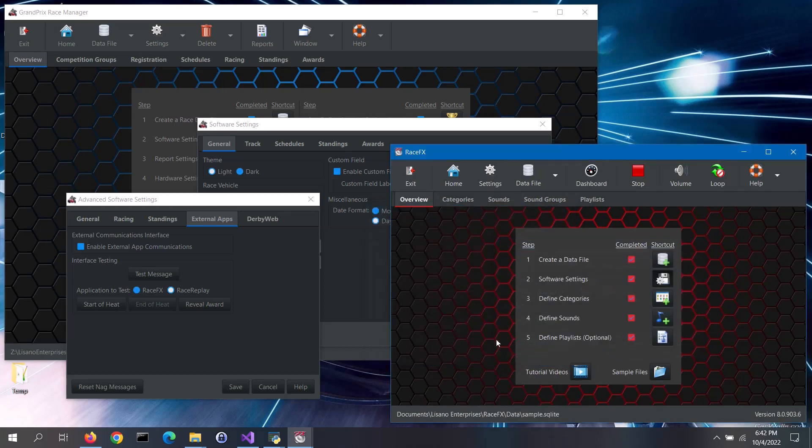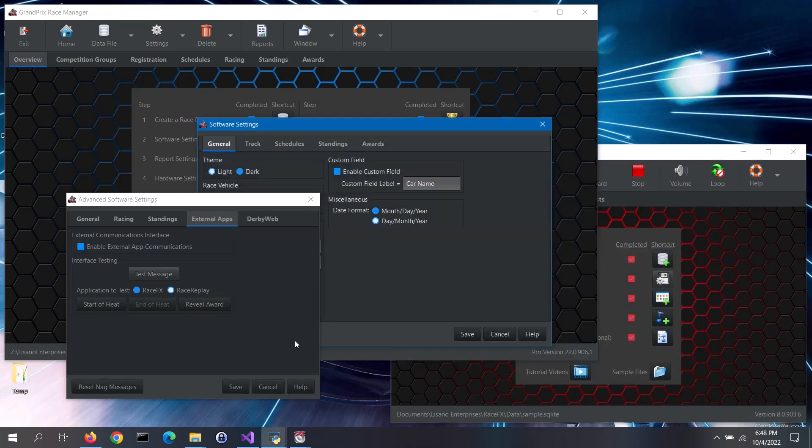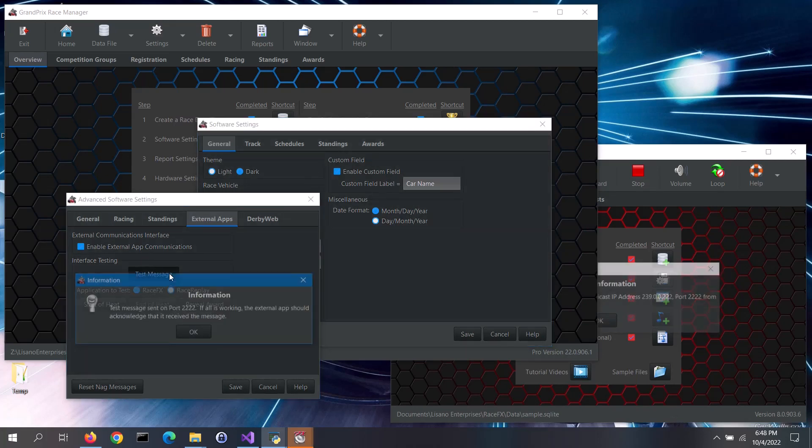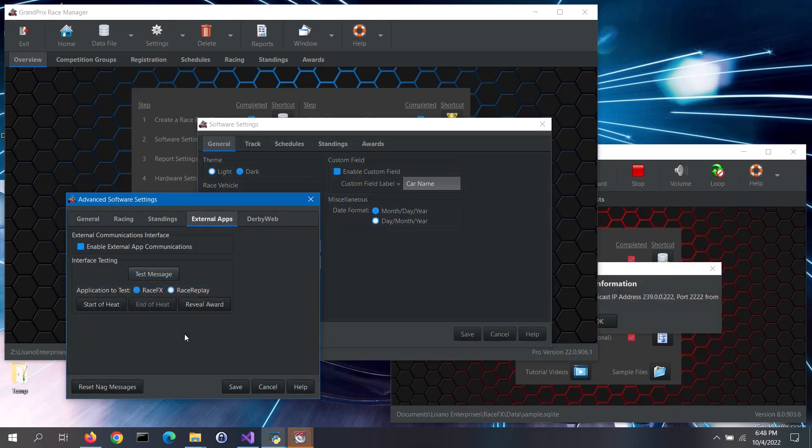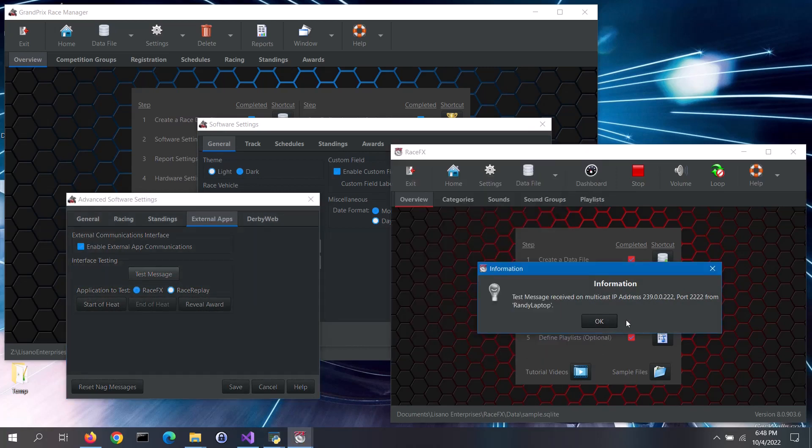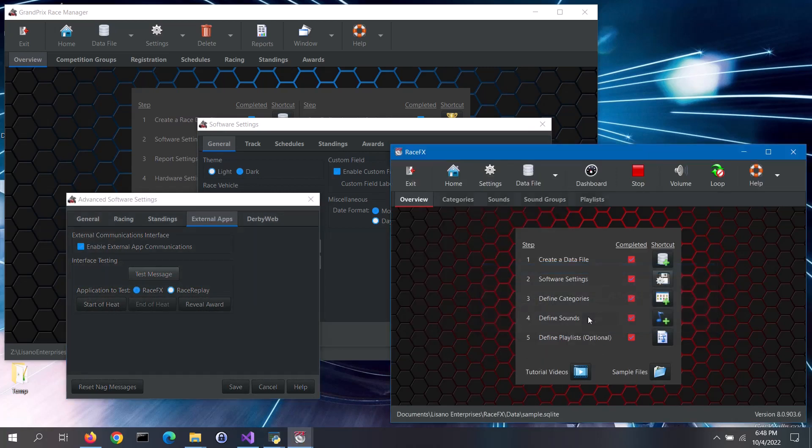We can test that the interface is working from Grand Prix Race Manager. First, click on the Test Message button. Grand Prix Race Manager will then send out a test message. If we then go to Race Effects, we can see that it acknowledged that it received a test message.